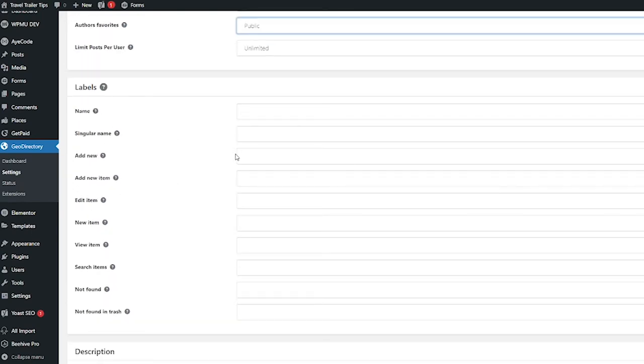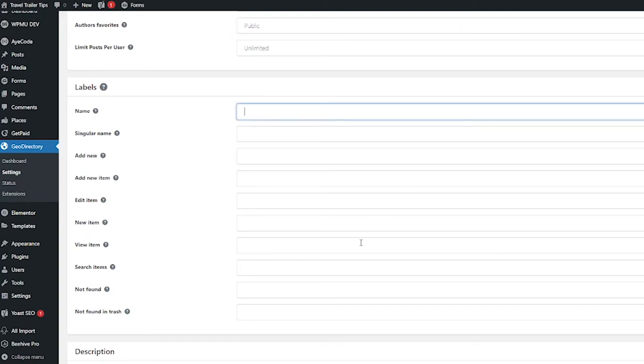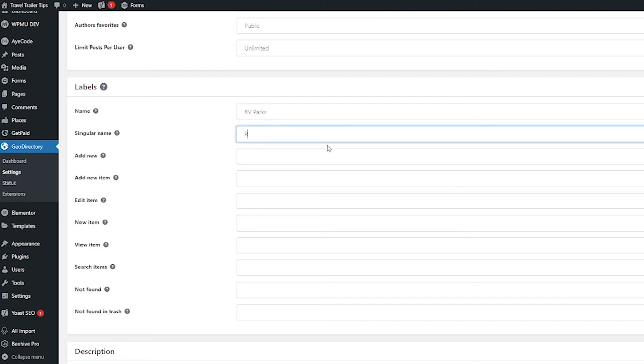Labels are going to be used around WordPress to describe this post type. So first you're going to want to put a name, and this is going to be plural probably. I'm putting RV parks here. And then you're going to want a singular name, so I'm going to call that RV park.